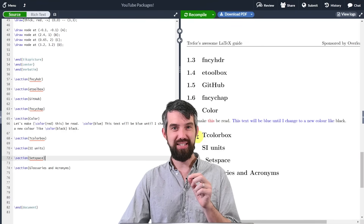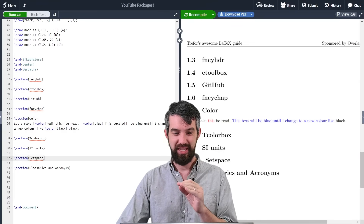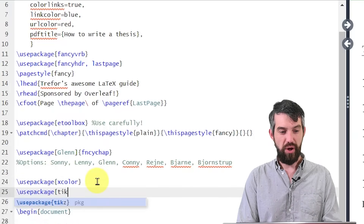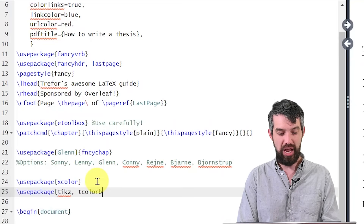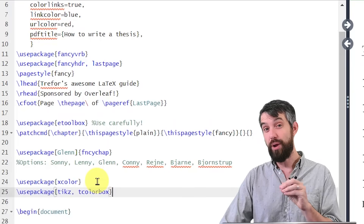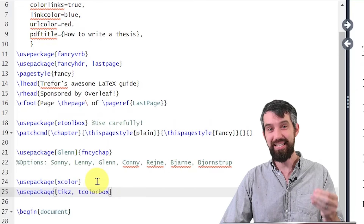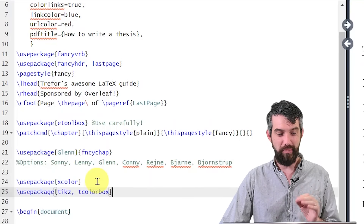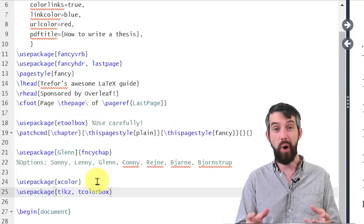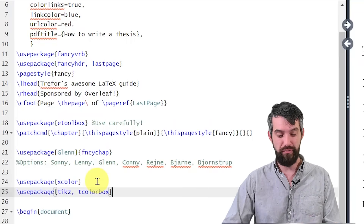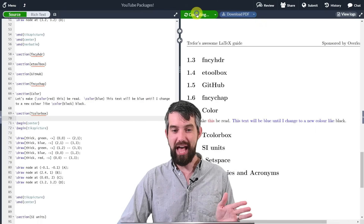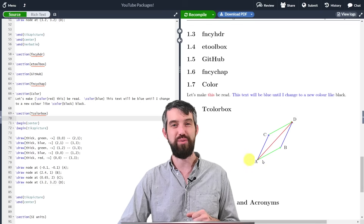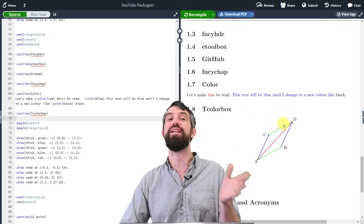Next is tcolorbox, also related to color but making things look really nice. I'll add two packages: tikz, and then tcolorbox. Tcolorbox is the main one I want to talk about, but it requires tikz. I'm planning an entire video just about tikz — it allows you to make beautiful mathematical drawings. I'll paste some random tikz code I was working on earlier, and what I get is a cool picture with a bunch of different arrows.